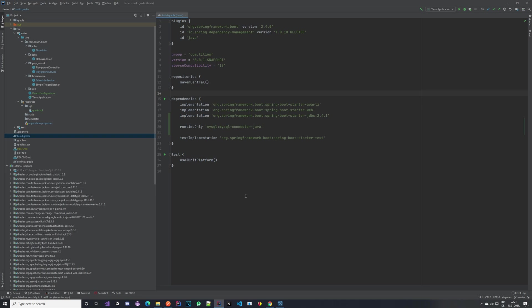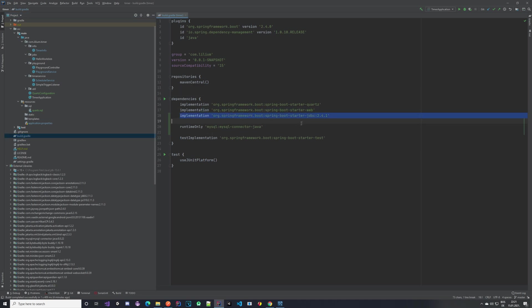The first thing we're looking at is in our build.gradle file in our root folder. We have added a dependency for the spring boot starter JDBC. You also need to have the MySQL connector. Both of them will enable us to actually connect to the database and store the timers.